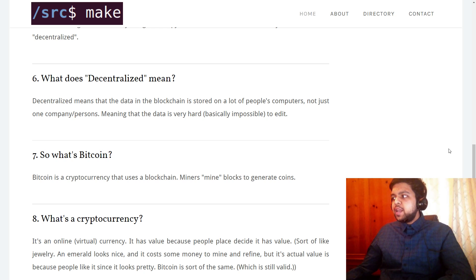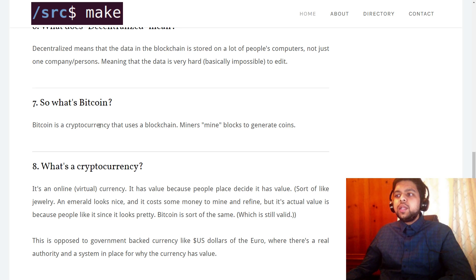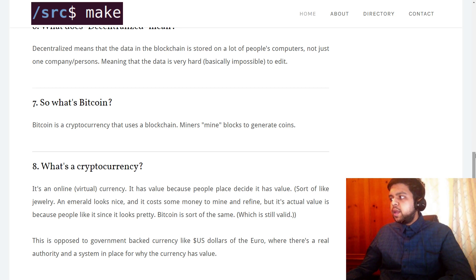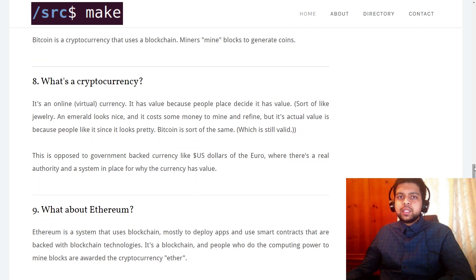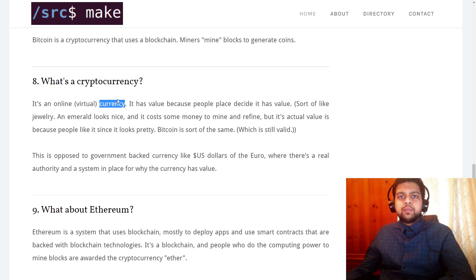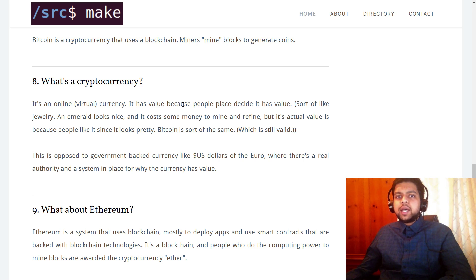Let's get into the cryptocurrency questions. What is Bitcoin? Bitcoin is just a cryptocurrency that uses blockchain as its back end. Miners mine blocks to generate coins, which are Bitcoins. What is a cryptocurrency? Cryptocurrency is just an online virtual currency, and most famously it's backed by blockchain. The reason Bitcoin has value is because people decide there's value in it.